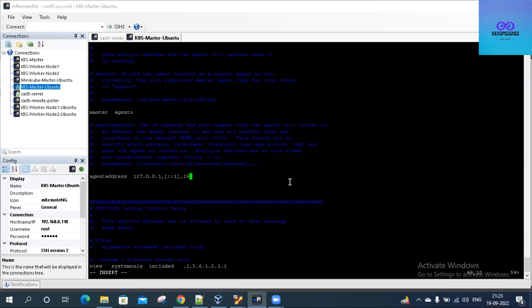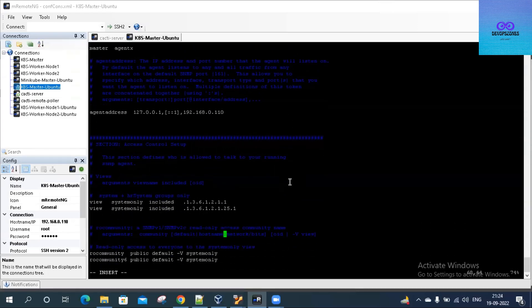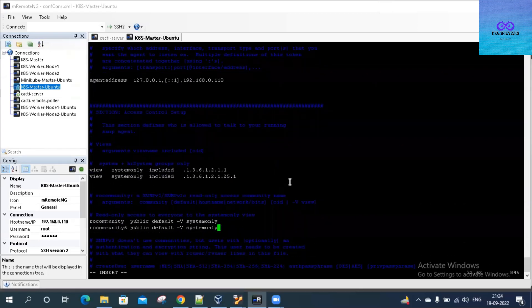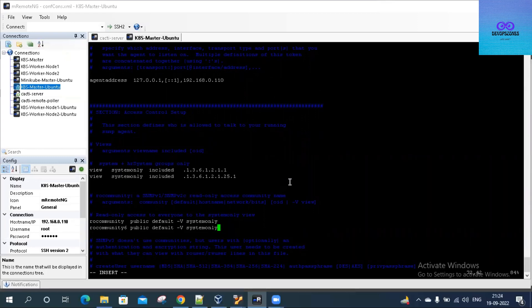Our server IP is 192.168.0.110. The agent will be listening on this port. My current target server IP is 192.168.0.110. It is saying only system statistics can be displayed on the public community. We want everything, right? So what I'll do is modify that.